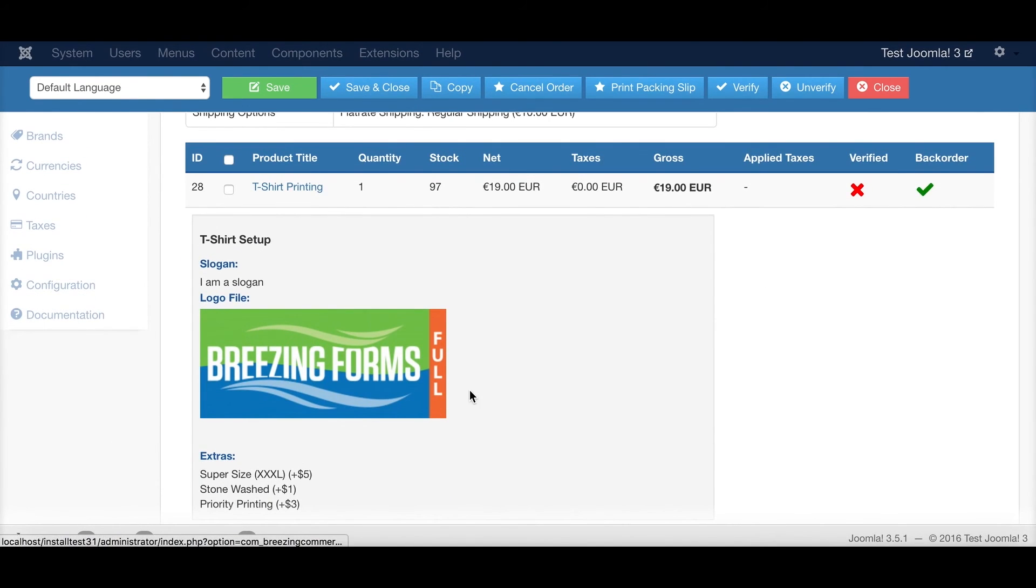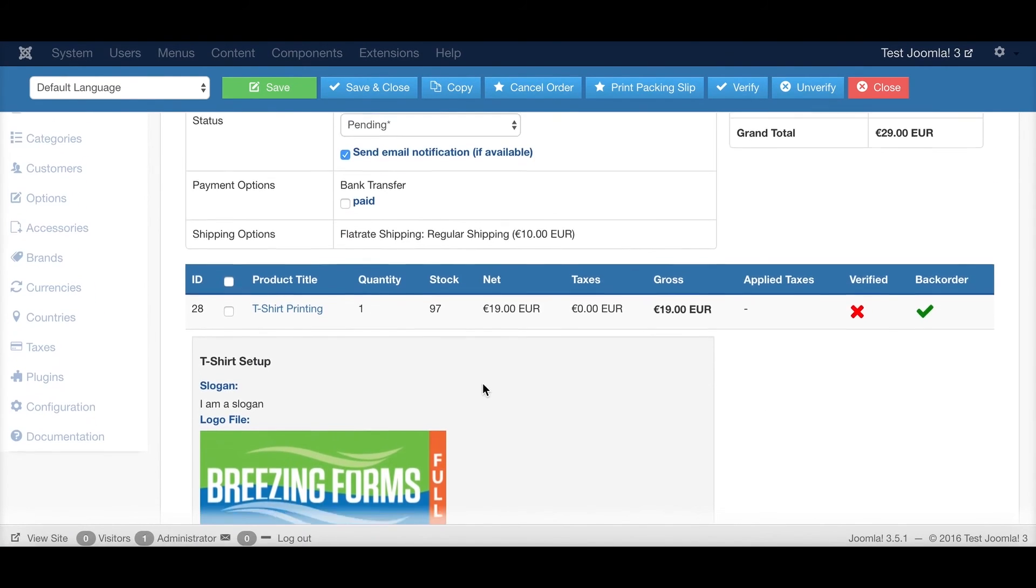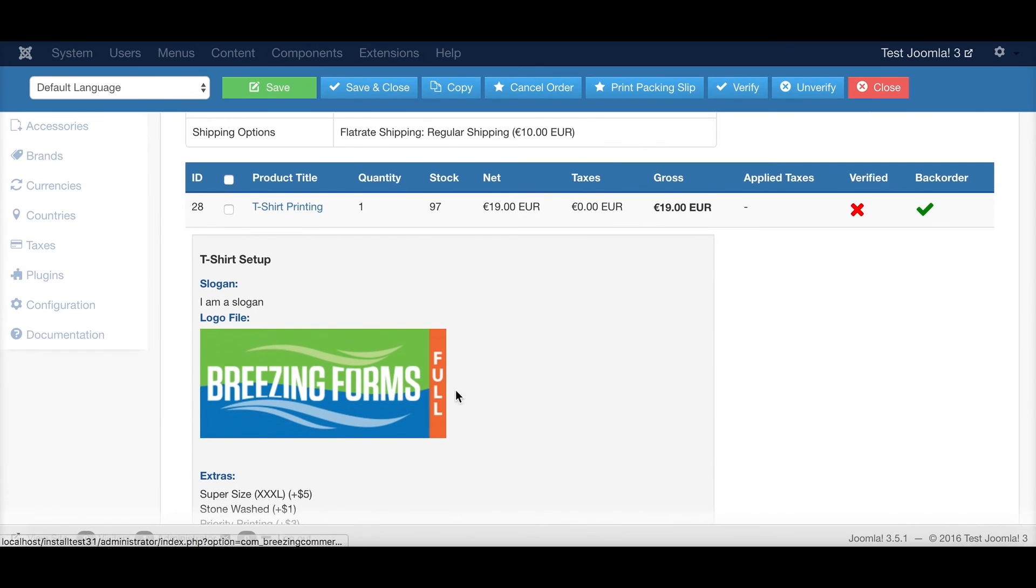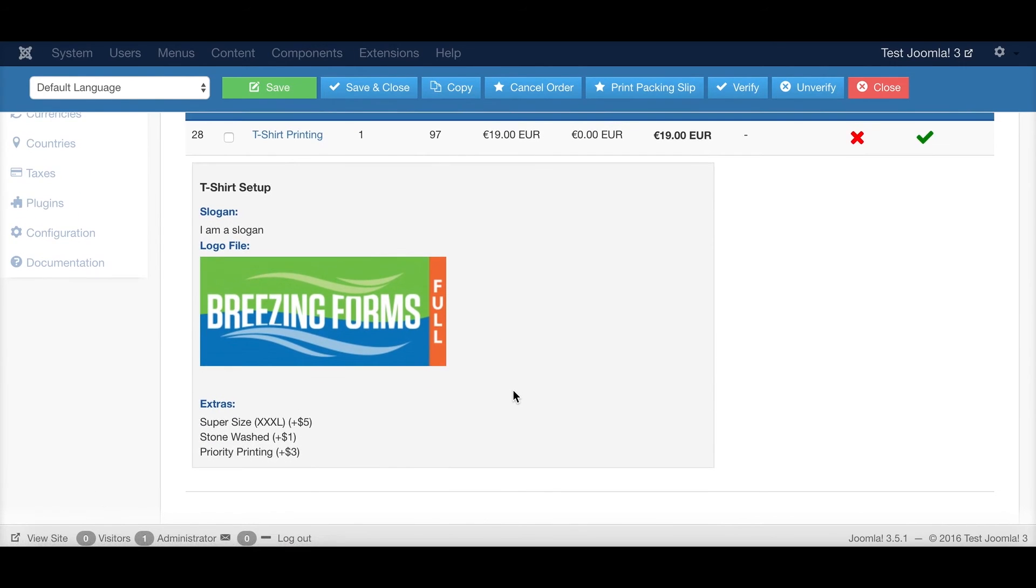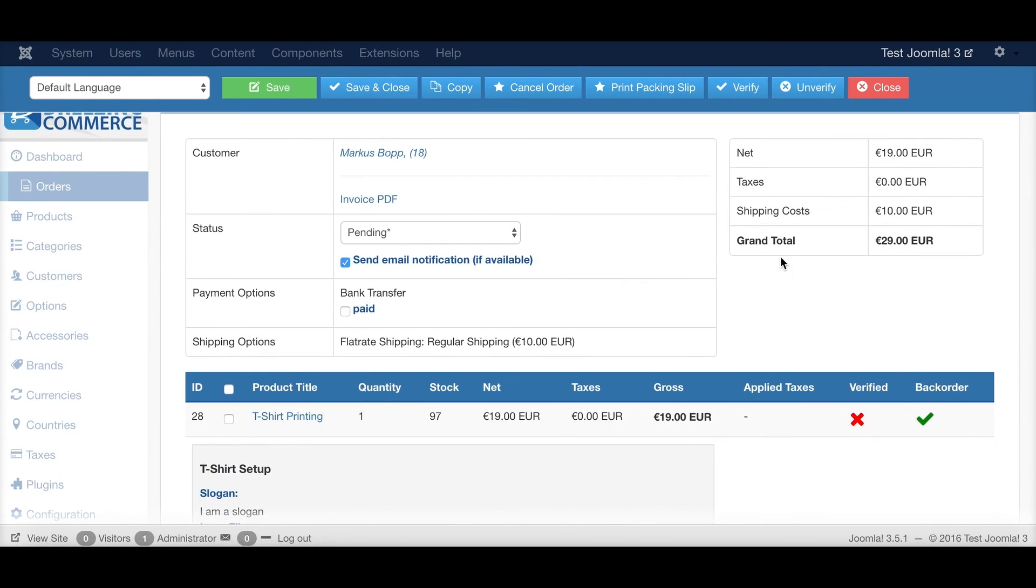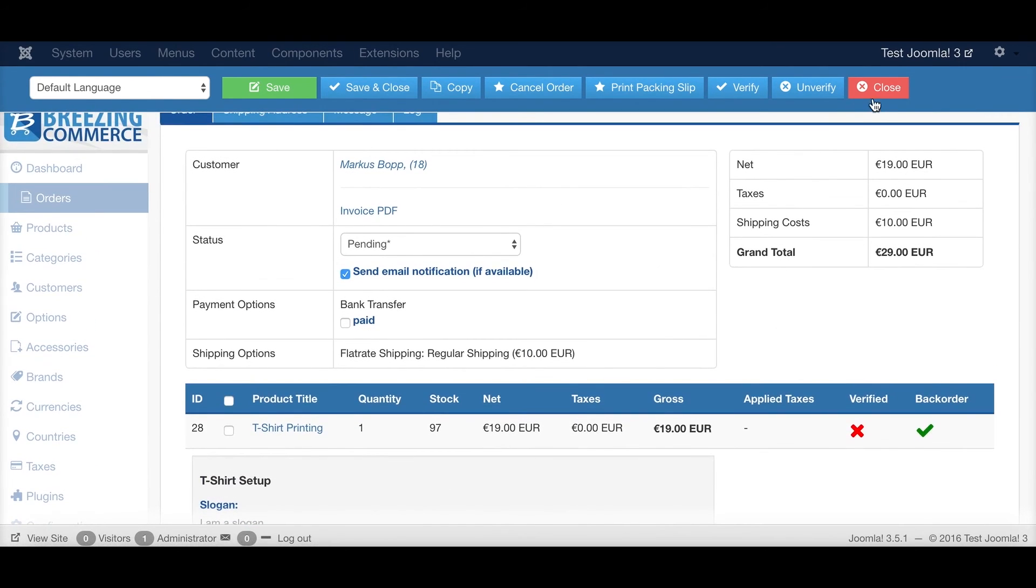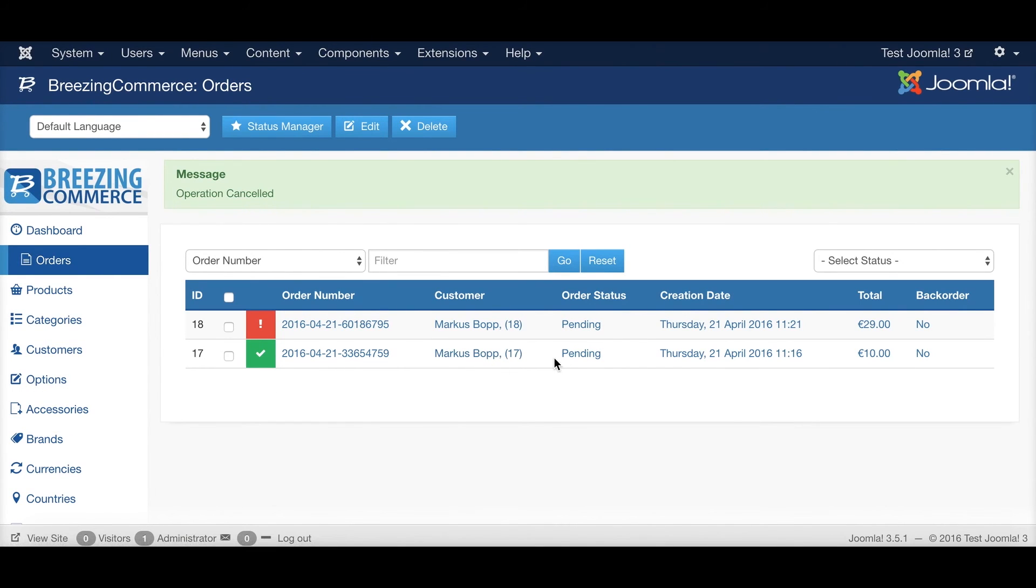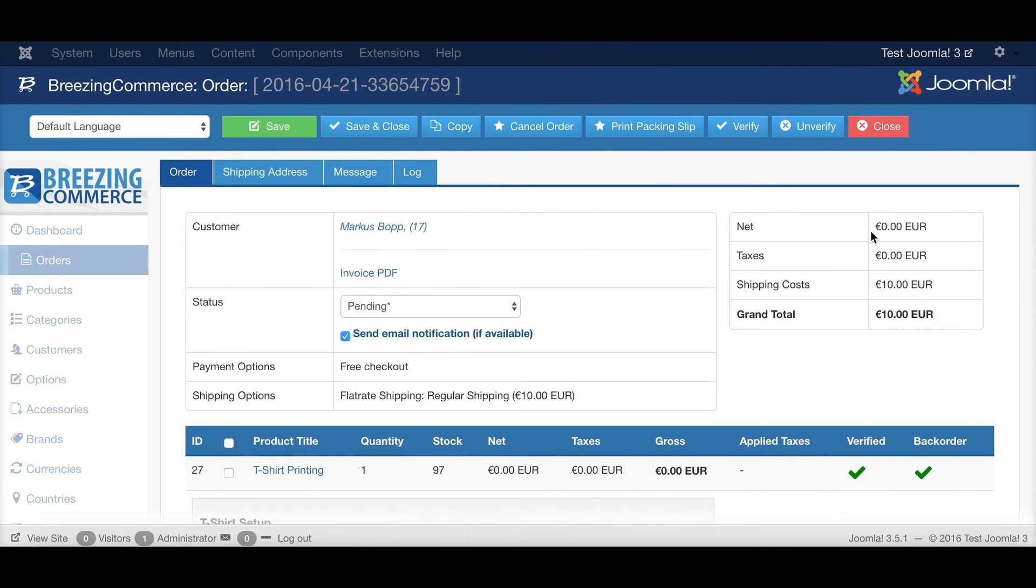So from here it's the same principle like before. You see all the data that has been submitted and you can operate on. The difference here is, before we had, so to say, zero price.